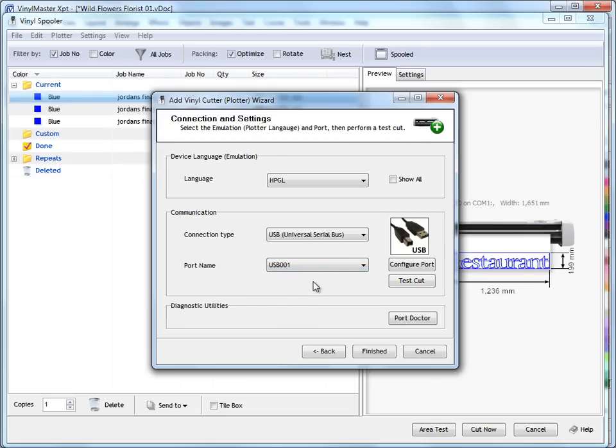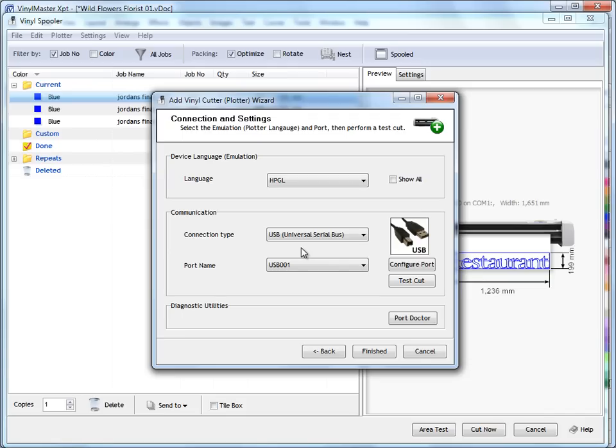Some plotters, when you connect them, they will actually give you a port name based on the type of port they use. So a lot of USB plotters or vinyl cutters will actually set a USB port name. And it might be called Roland GX24 on port 1 on USB 1 or whatever it happens to be. Some won't, some will.